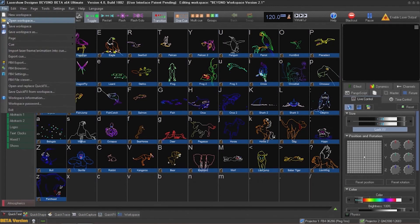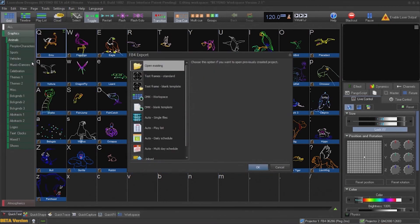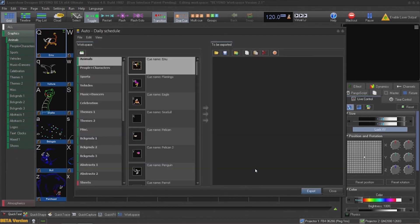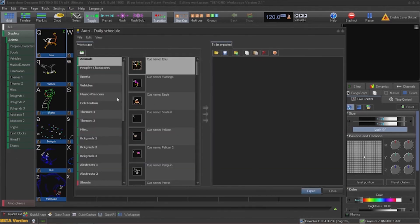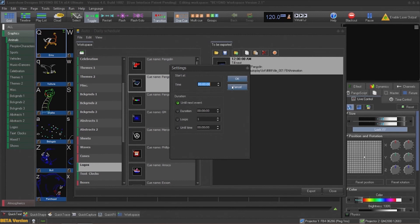We will go up to file, FB4 export, and choose export schedule for autoplay. Once you choose a cue and drag it over to the playback and hit export, you will then be asked to input a scheduled time to execute the cue.